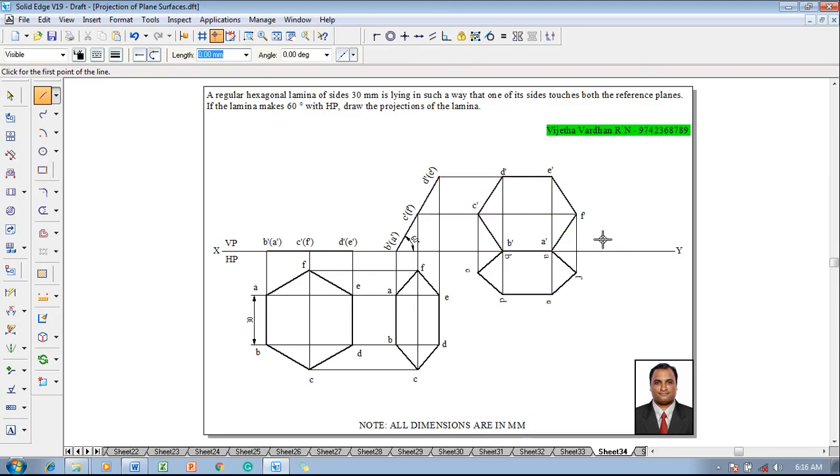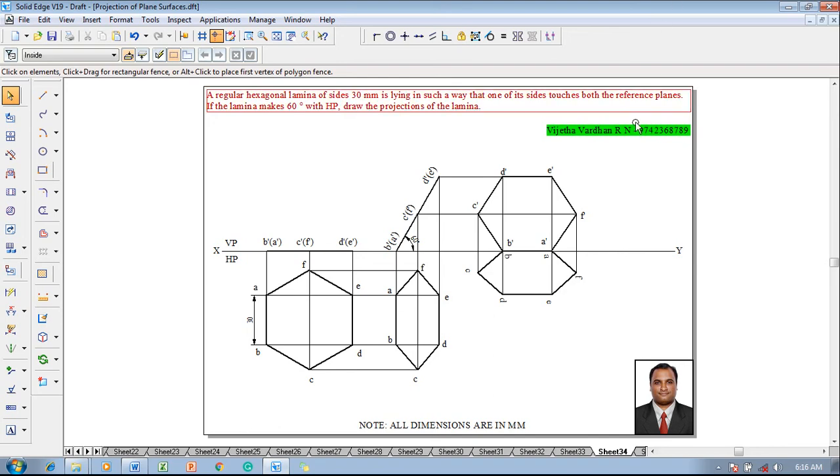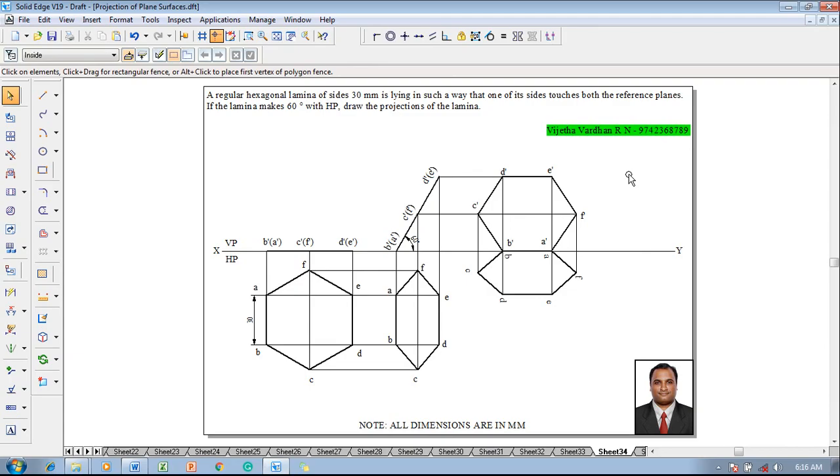Now one can say that the problem is completed in all aspects according to the given conditions in the question. Now if anybody is having any sort of doubts please feel free to contact me and also please do subscribe to my youtube channel and also do share this video to all your first year engineering students. Thank you guys, thanks for watching my video.